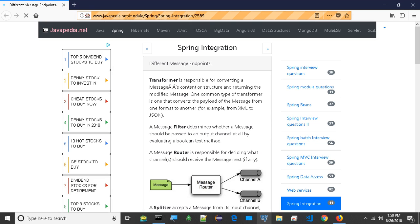A channel adapter is an endpoint that connects a message channel to some other system or transport. Channel adapters may be either inbound or outbound. Typically, the channel adapter will do some mapping between the message and whatever object is received from or sent to the other system: file, HTTP request, JMS message, etc.